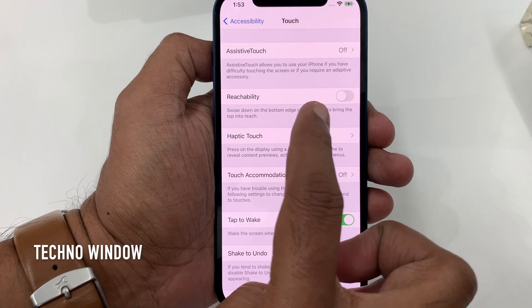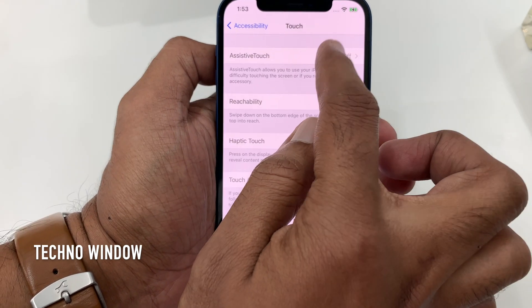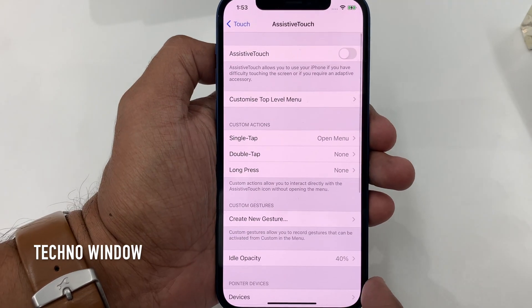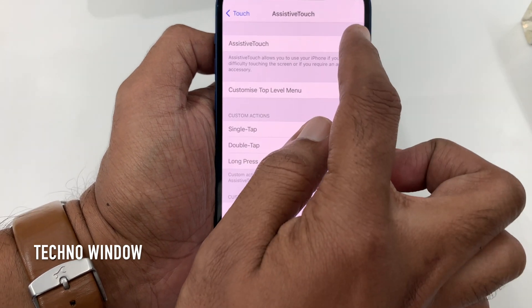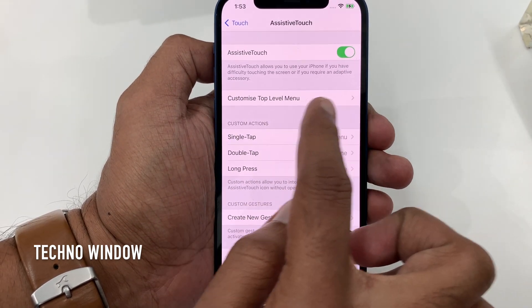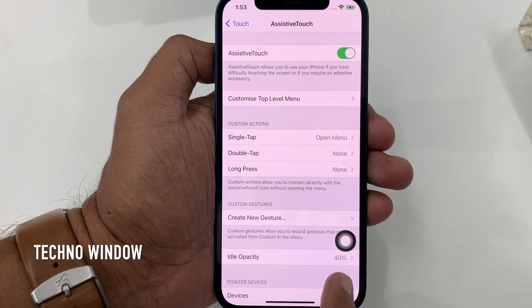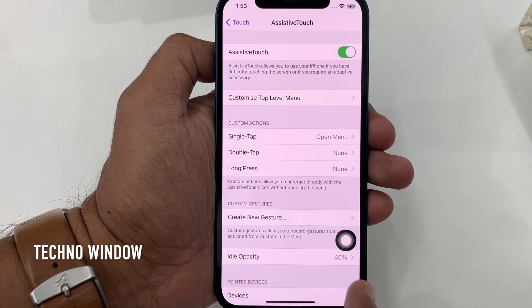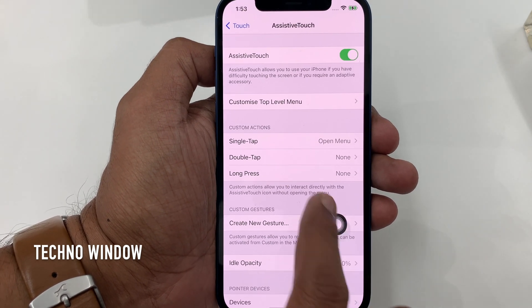Assistive Touch — by default it's off. Tap Assistive Touch, then toggle on Assistive Touch. Assistive Touch allows you to use your iPhone if you have difficulty touching the screen. Immediately you will get the Assistive Touch button on your screen.